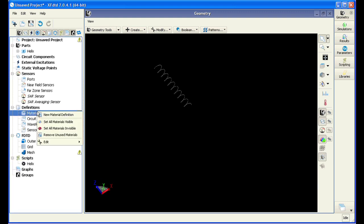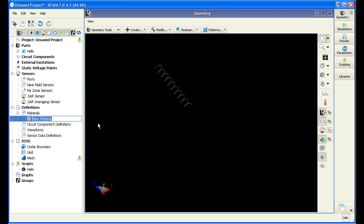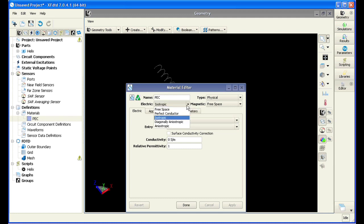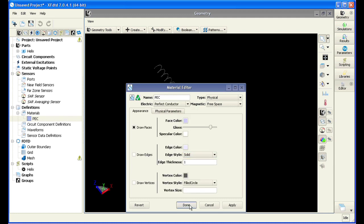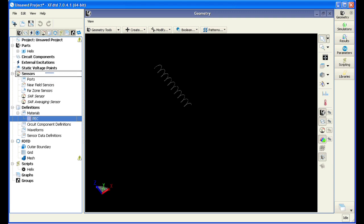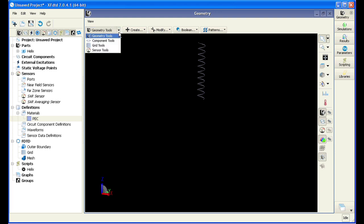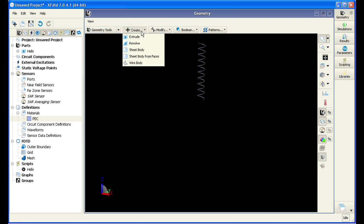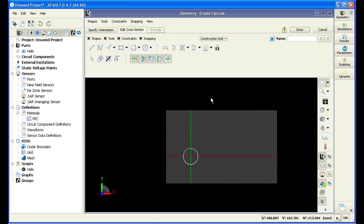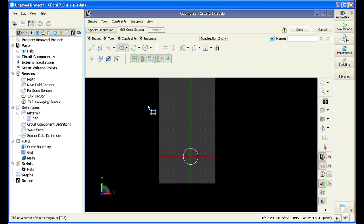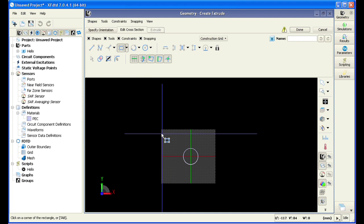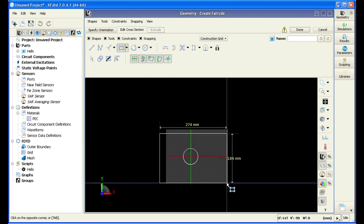We are going to add PEC to the material definitions. We set the properties to perfect conductor and apply to our helix via the XFDTD drag and drop interface. Now that we've added our material to the antenna, we're going to extrude a conductive box as a ground plane. We're going to create a rectangular extrude by clicking and dragging on the desired location of our endpoints in the work plane.